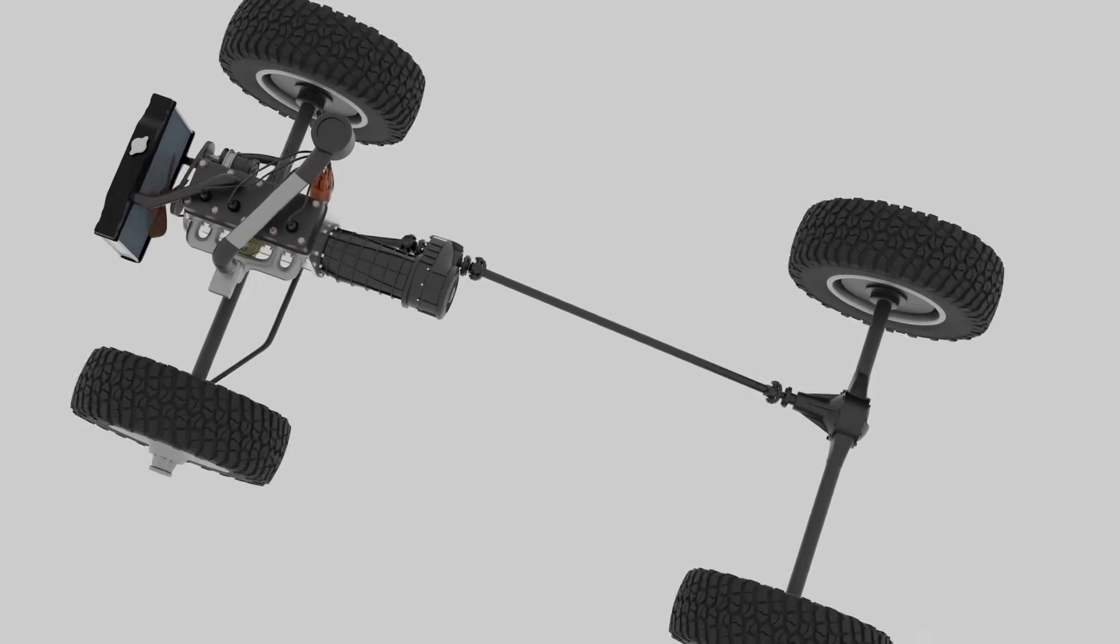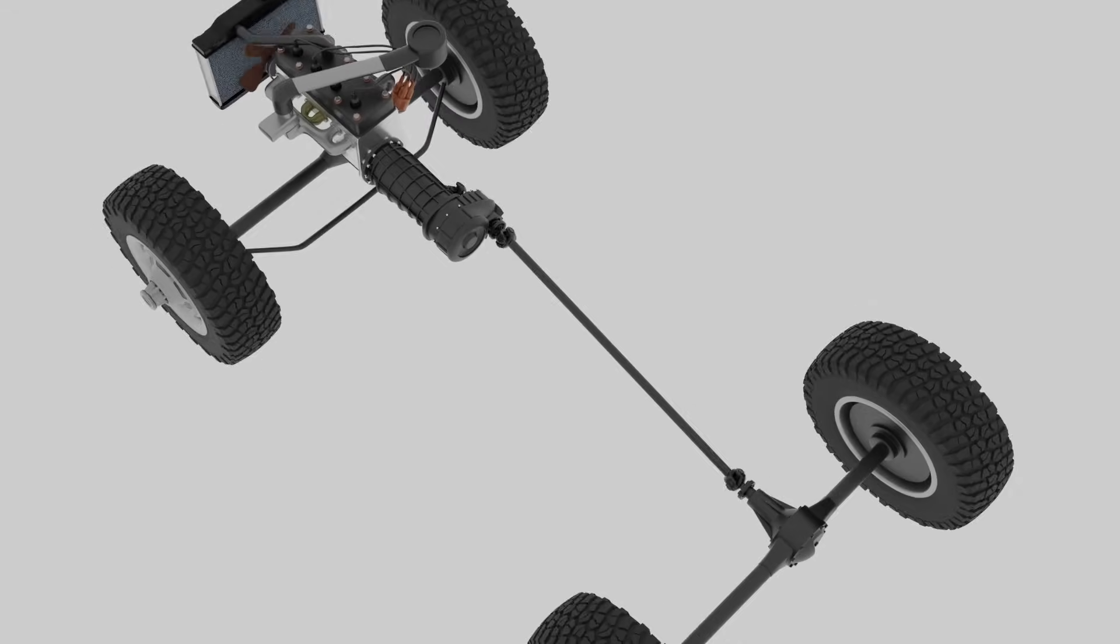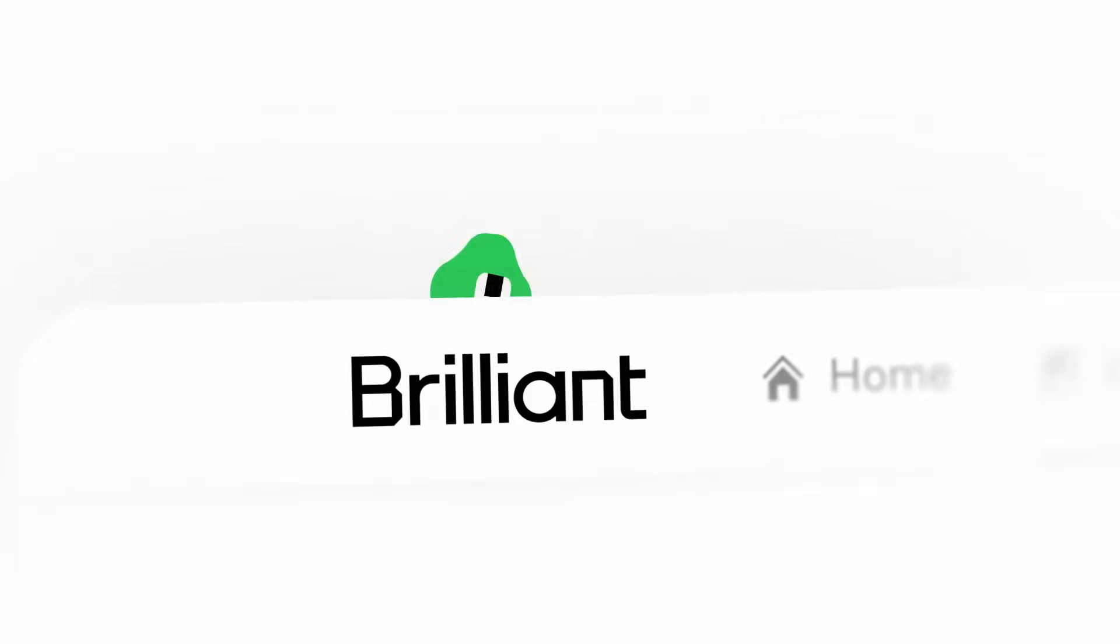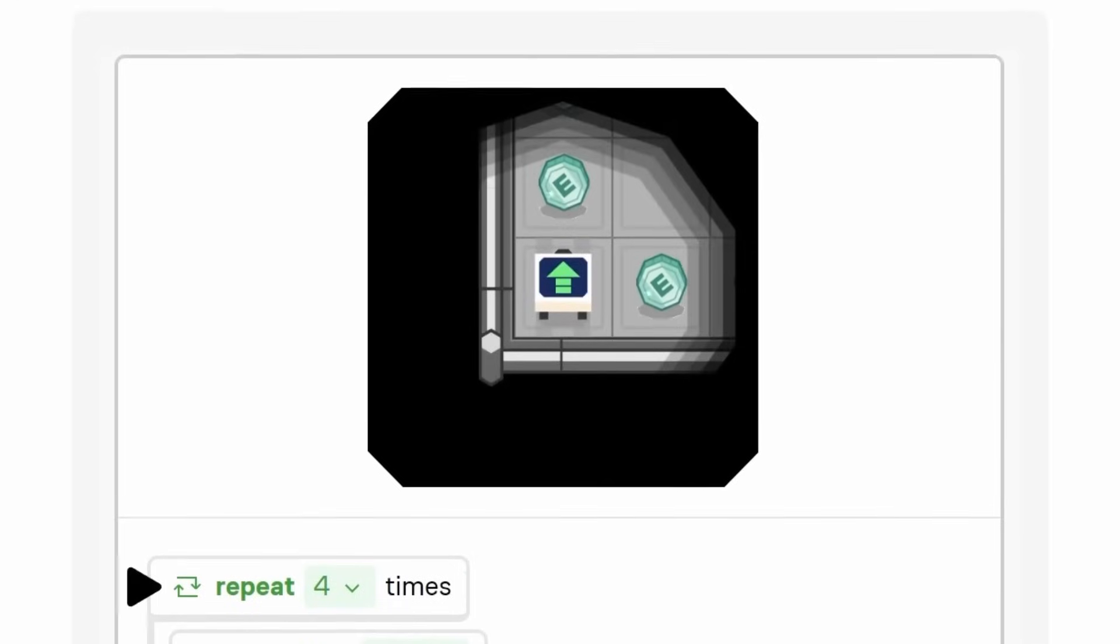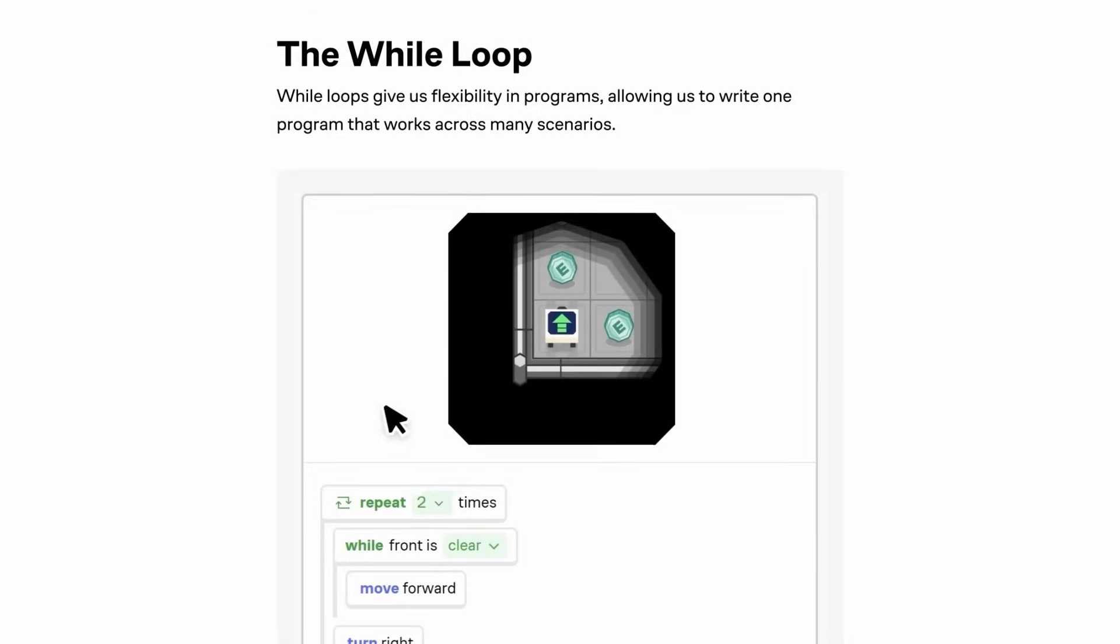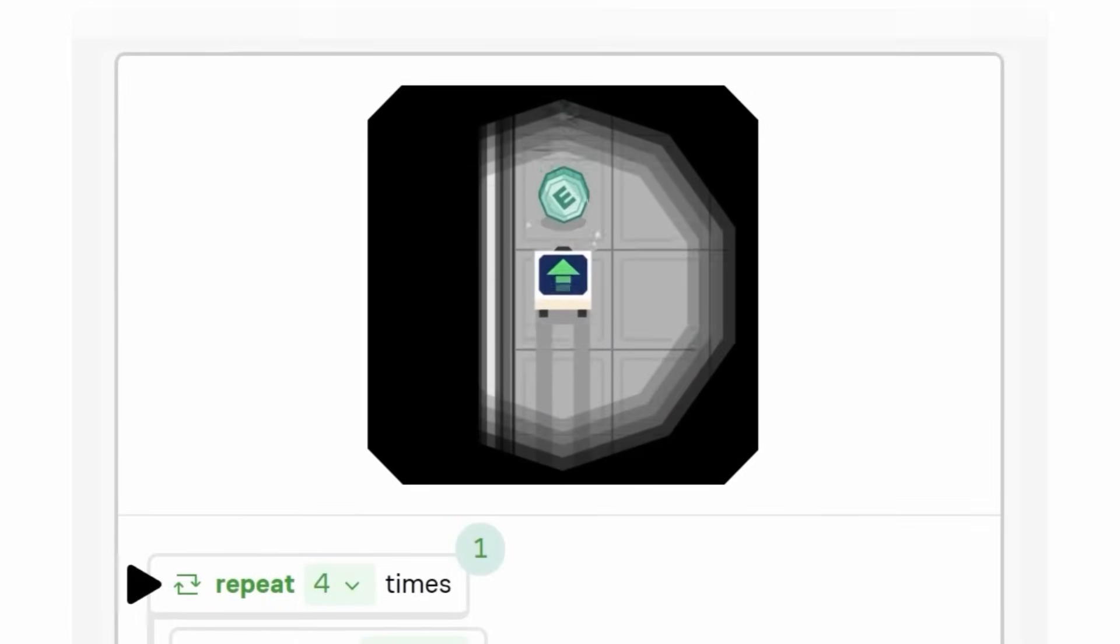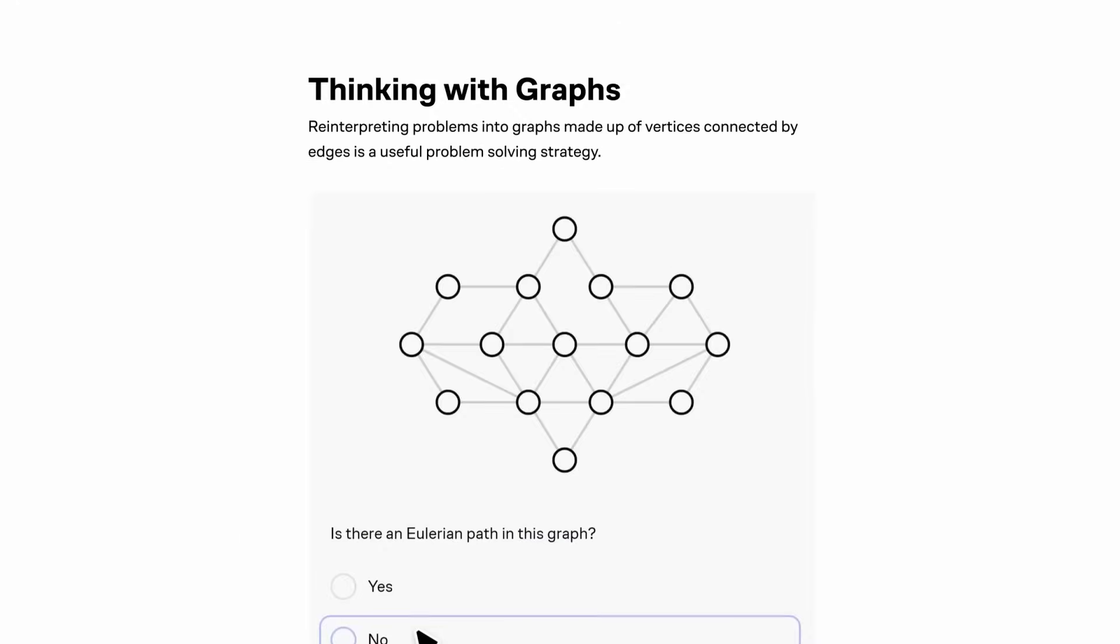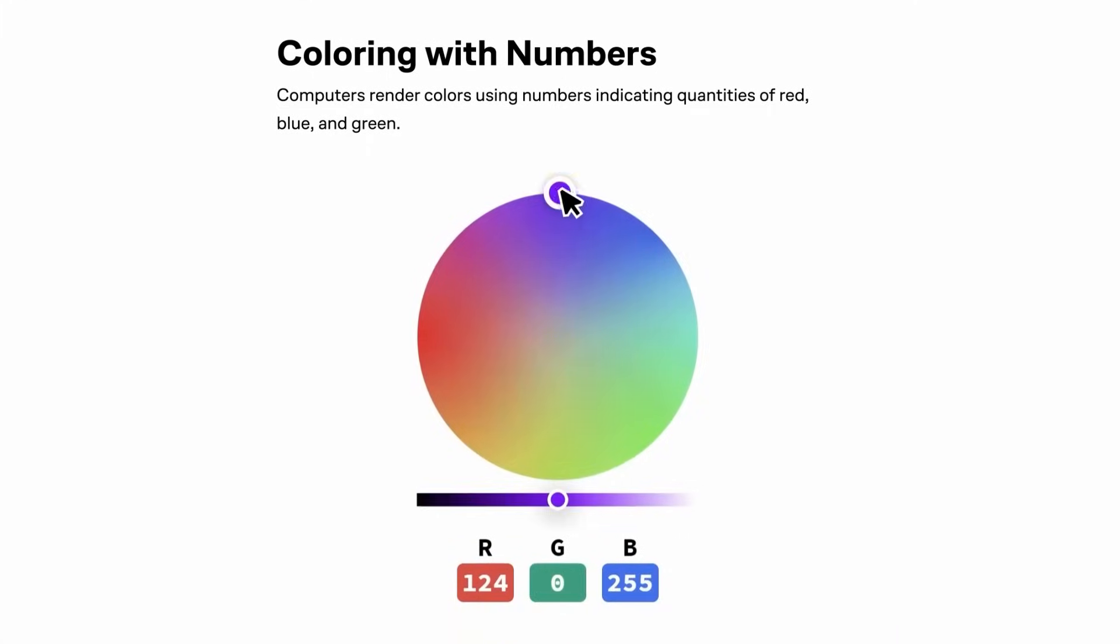Before we dive into the inner workings of a differential, let us share something that has helped us understand complex systems like this. Our sponsor, Brilliant. Brilliant is an interactive learning platform that helps you master STEM concepts through hands-on problem solving. Their first principles approach, much like what we're exploring in this video, breaks down complicated ideas into simple, engaging lessons.